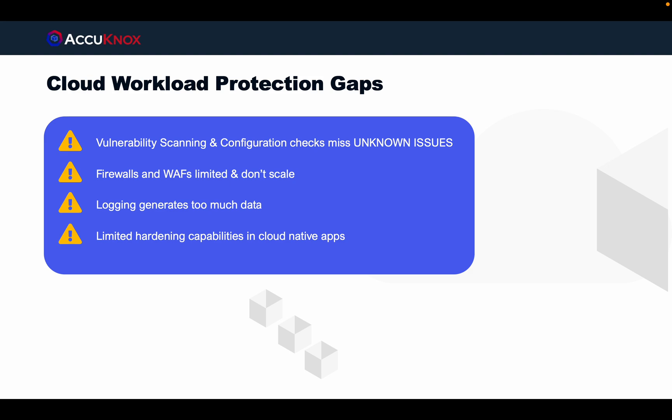Firewalls and WAFs are complicated and hard to secure. Logging generates too much data, and cloud-native apps have limited hardening capabilities.